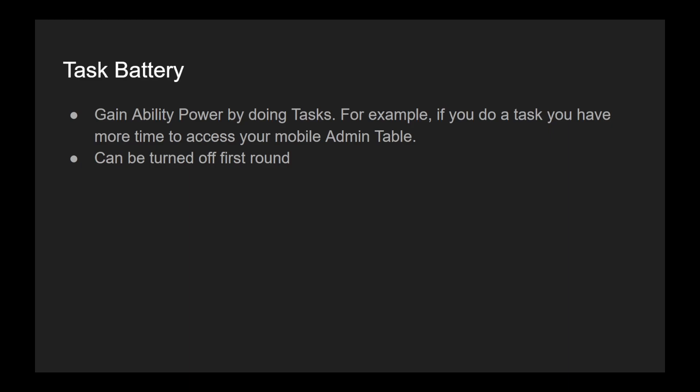I recommend if your host has your role's ability turned off first round that you do multiple part tasks and save your shorter tasks and finishing those tasks until after the next round to maximize your time on your battery.